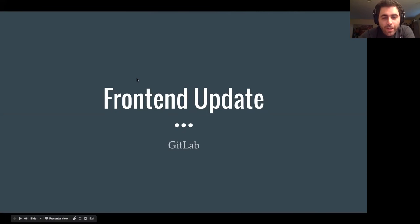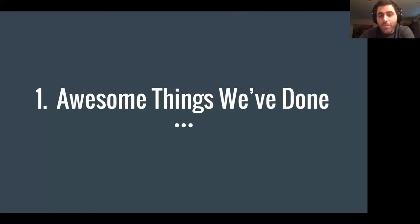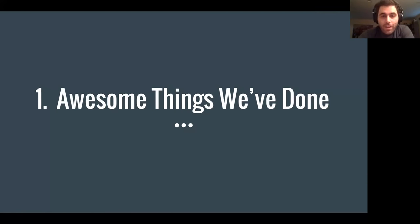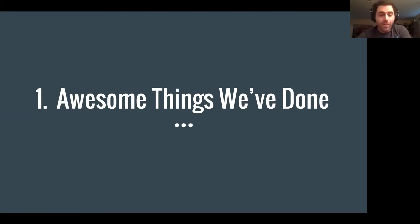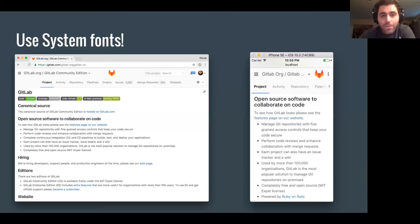Okay, so front end update. I'm going to go through a list of some awesome things we've done. Some of this will be repeats because the back end and the front end are obviously working together. If anybody has any questions, we can take those at the end. So here's just a couple of the awesome things we've done.